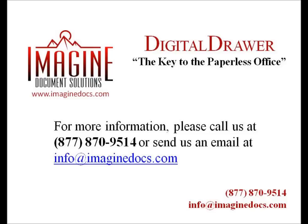This concludes our demonstration on how to organize and find documents within Digital Drawer. If you have any questions or are interested in receiving more information about Digital Drawer, please give us a call at 877-870-9514 or send us an email at info@Imaginedocs.com. Thank you.